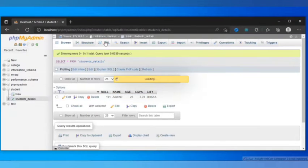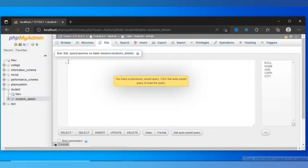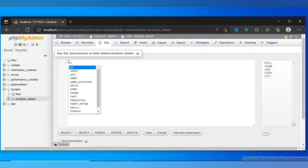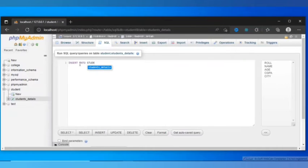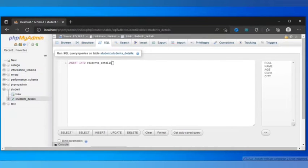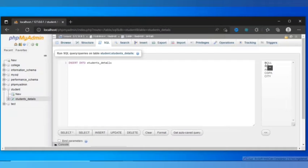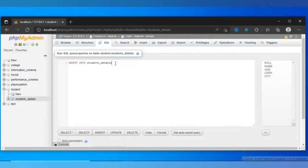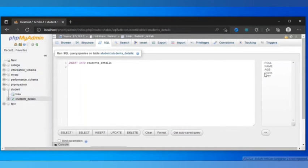If we want to insert multiple rows, we can do it like this. First, INSERT INTO, then we have to define table name. In my earlier example, I defined column names. We can define column names or we can just leave it undefined, but we have to insert our values sequentially - first role, then name, then age, then CGPA, then city. So typing column names is not mandatory, but we have to follow this order when inserting any values or rows.